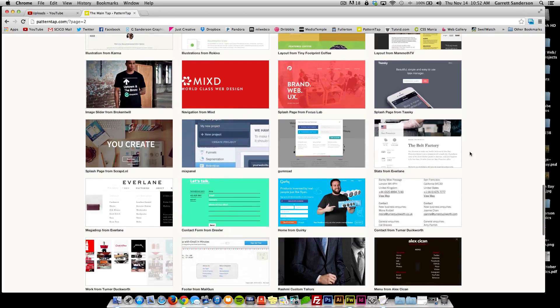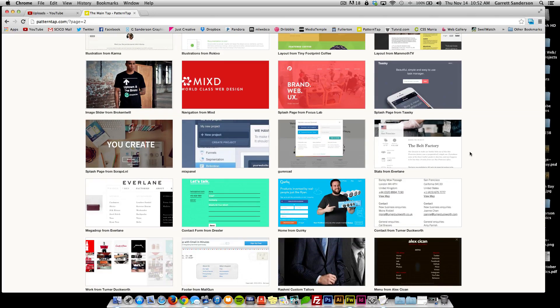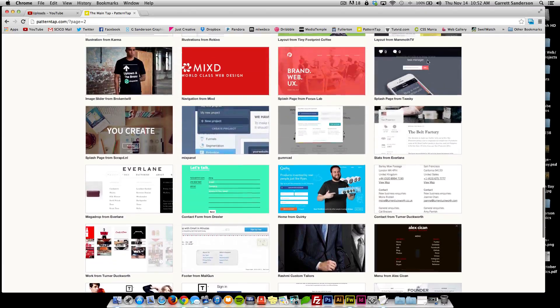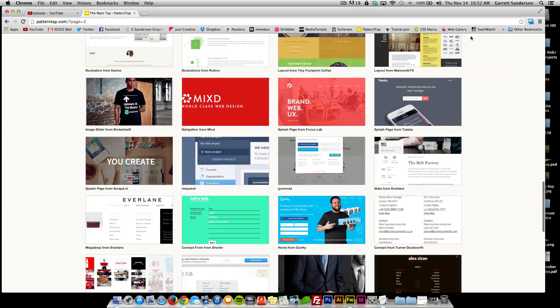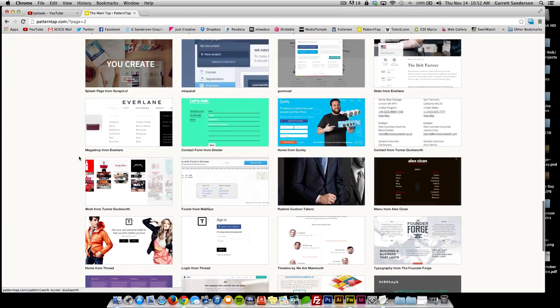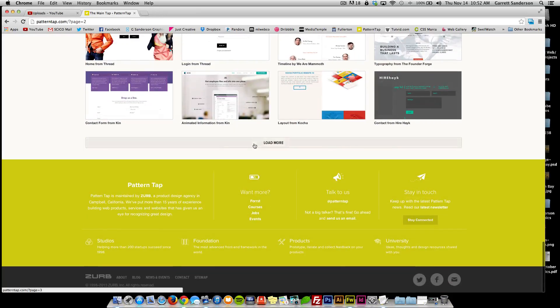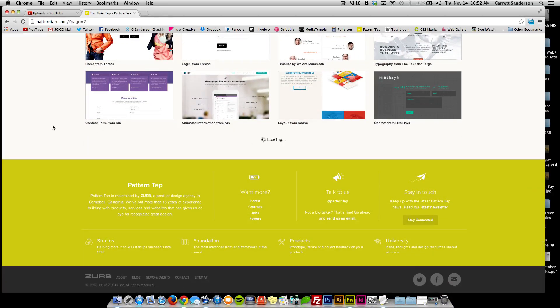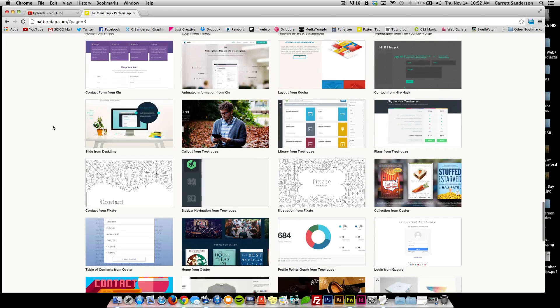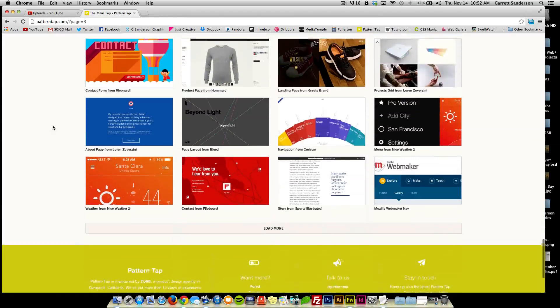Another site you could use is just Dribbble or Best Web Gallery or you could use good old Google Images. But this site is great.